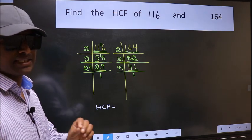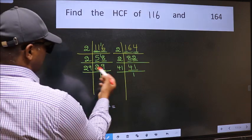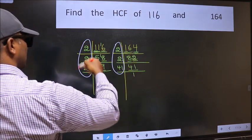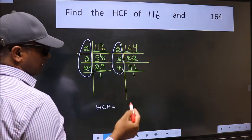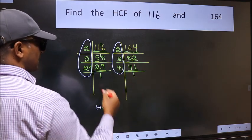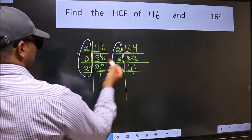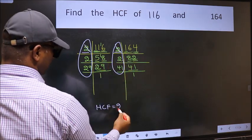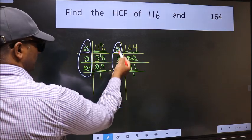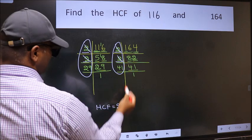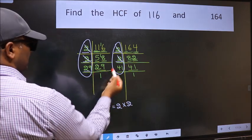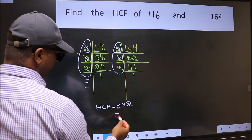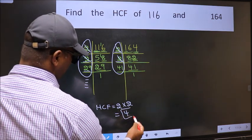The HCF is the product of numbers present in both factorizations. Starting with 2 — do we have 2 in both? Yes, cut 2. Next 2 — do we have 2 in both? Yes, cut 2. Next, 29 — do we have 29 in 164's factorization? No. So our HCF is 2 × 2 = 4.